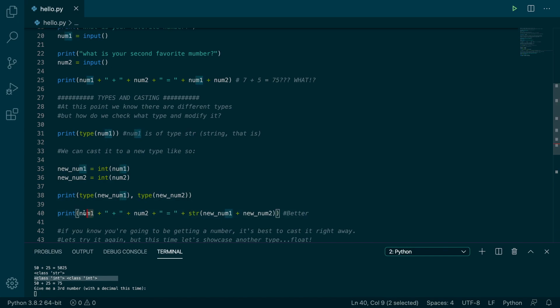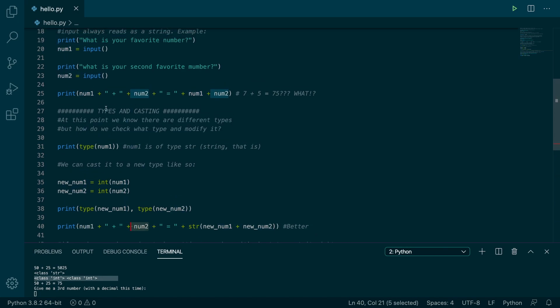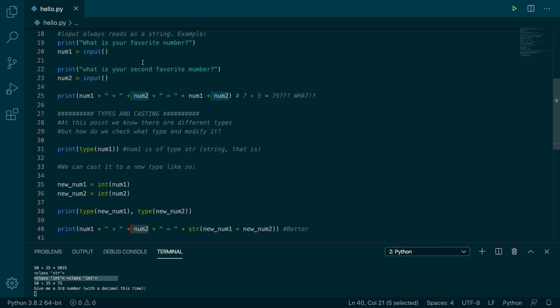This situation, num1 and num2 are already strings because we are using the original variables, which we got from the input. And then new num is the integer version.